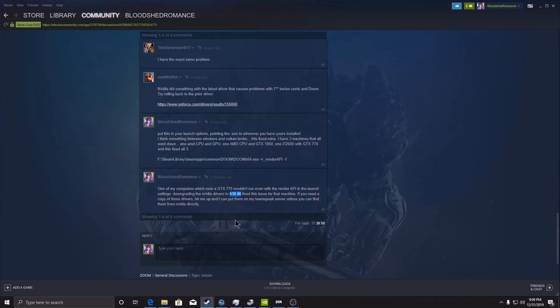And the other one I know that works is 43086. So either of those two, I've confirmed personally that they run on a GTX 770 with Doom 2016. I don't know what broke with it, but there you go.